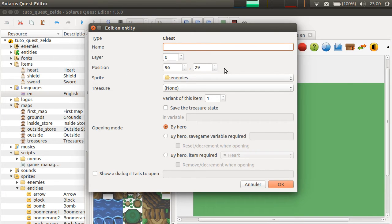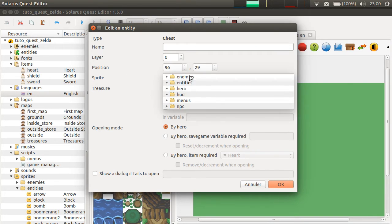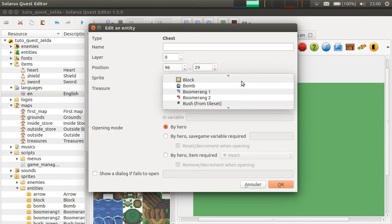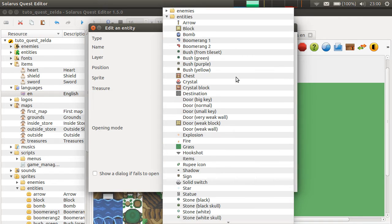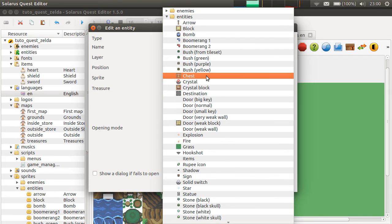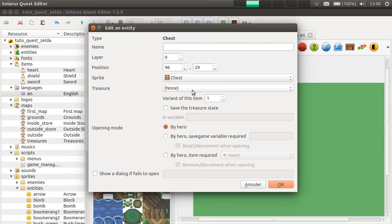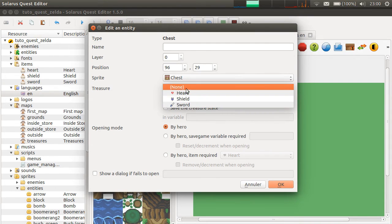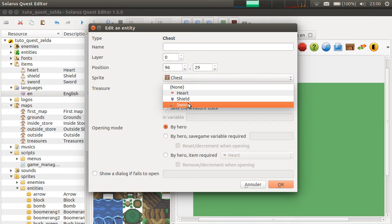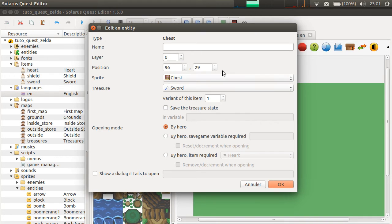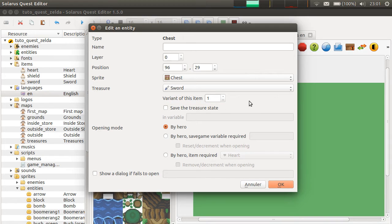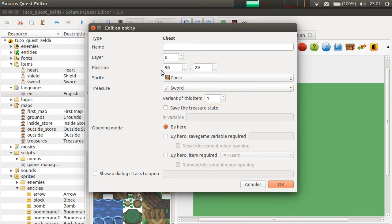We have seen pickable items, pickable treasures, the ones that are just on the ground. There are also treasure chests, of course. If you played Zelda, you should know this. So, I created a chest. Then I want the Zelda chest sprite. It's here. And similarly to the pickable treasures, the treasure chest also have a treasure selector here. Let's try the sword, variant one.